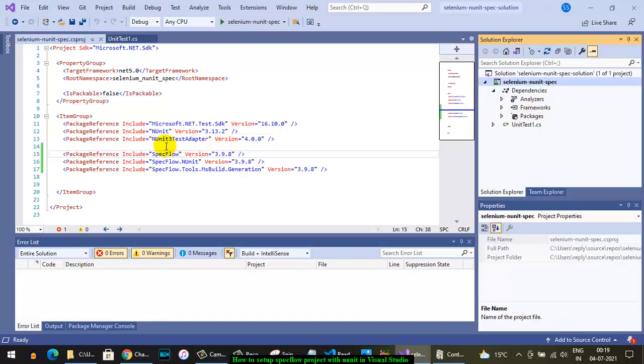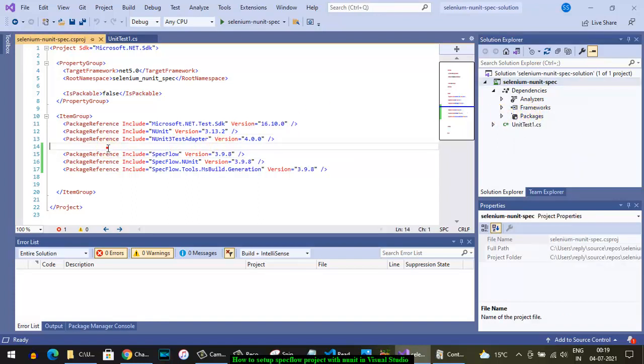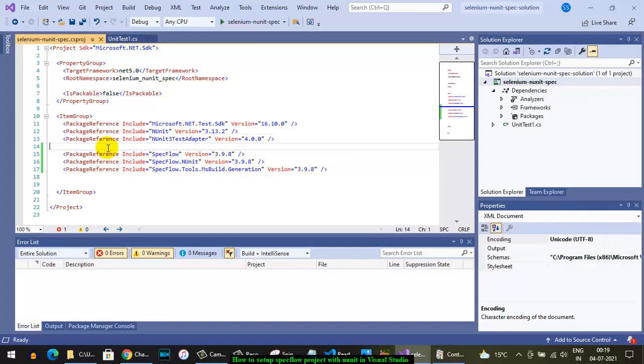That's it, our project is ready. Now you can create the feature files, scenarios, step definitions, and execute the tests as well. Thanks for watching this video.